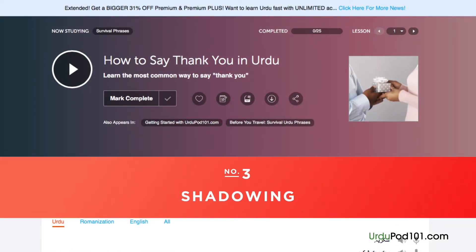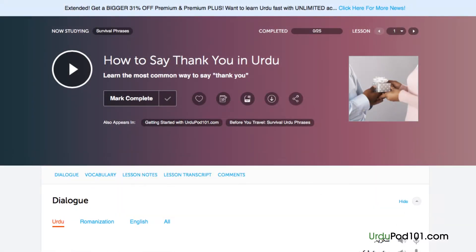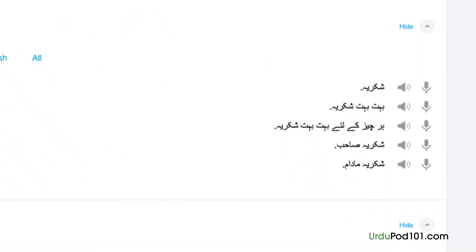Number 3: Shadowing. Shadowing is a tested learning technique where you repeat what you hear. This is a great way to start speaking in minutes and practice speaking in general. If you're listening along with the lesson audio or dialogue, be sure to shadow along the way.